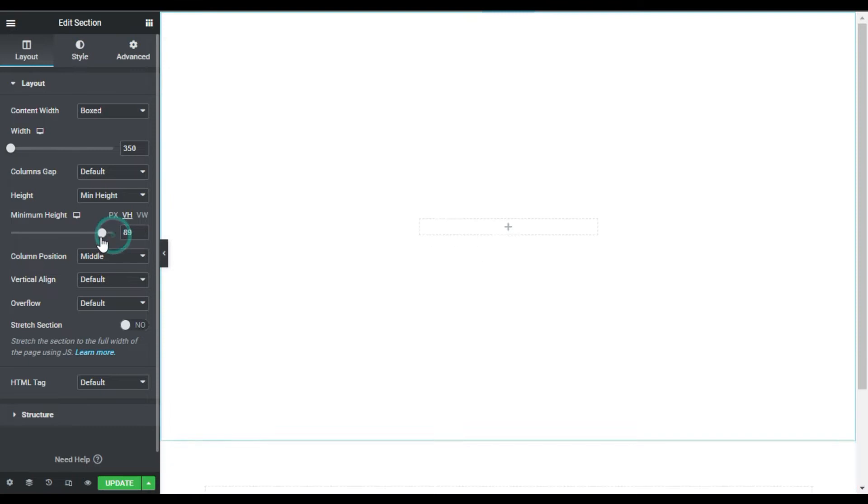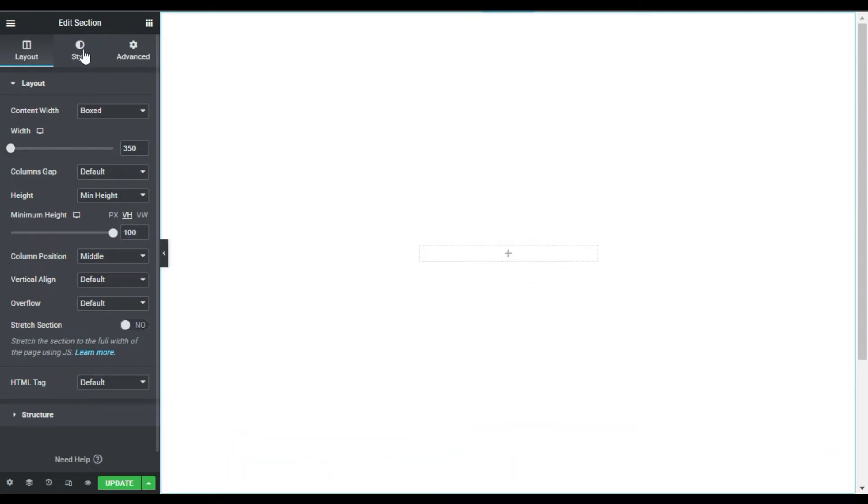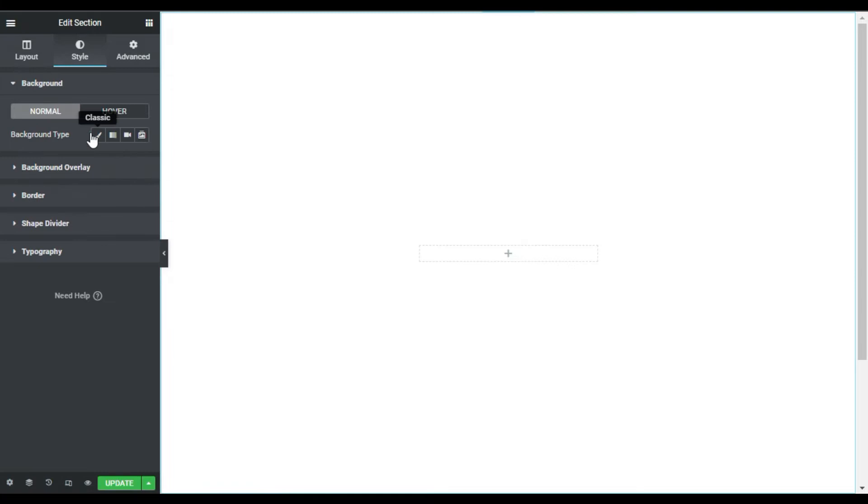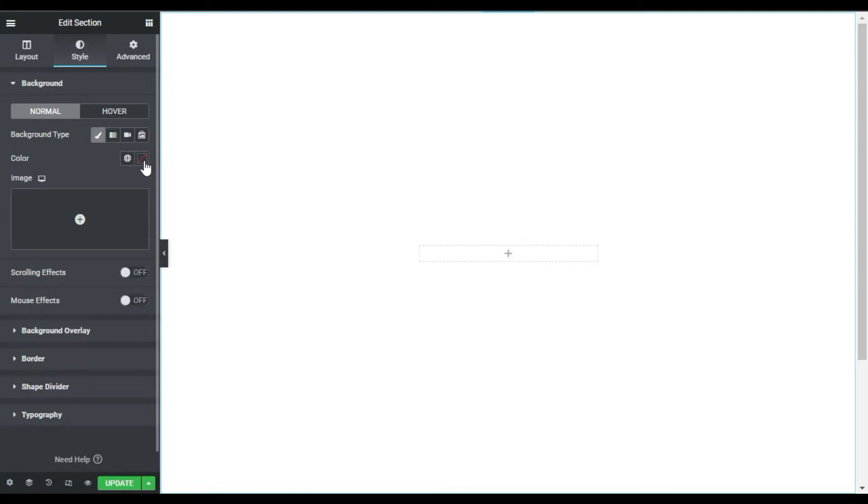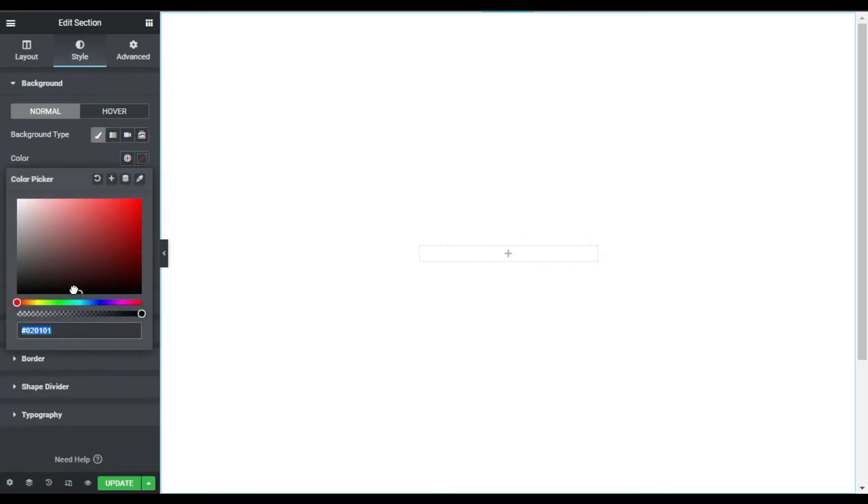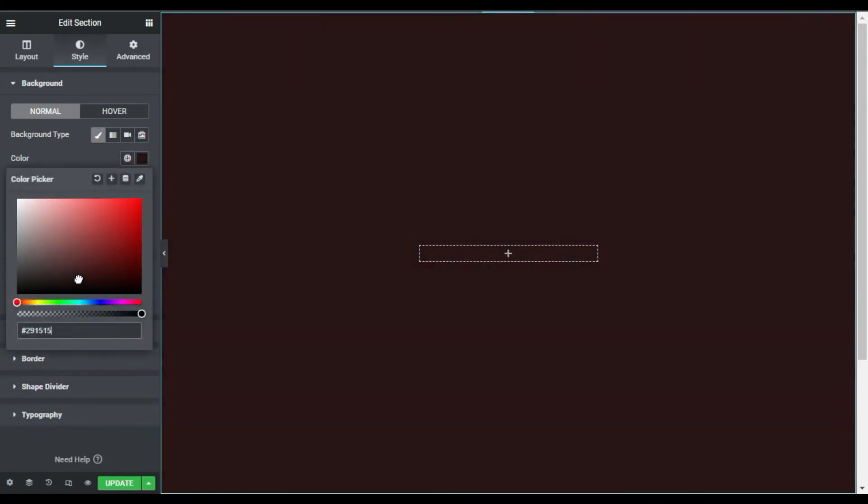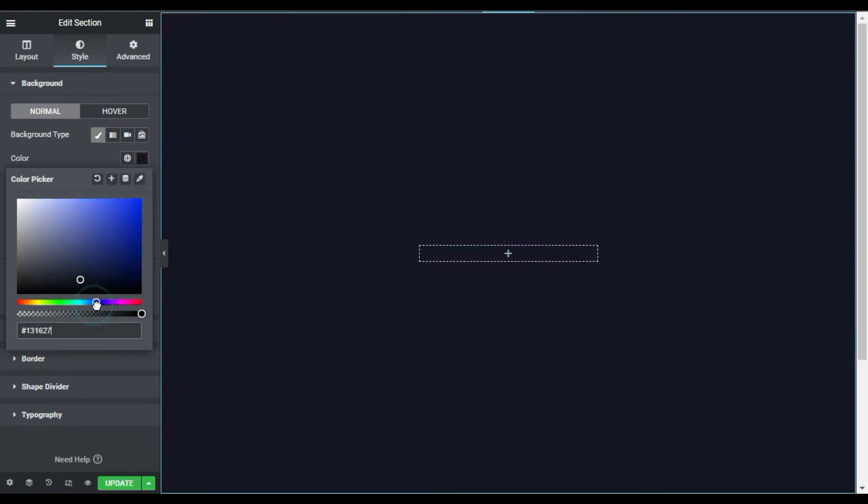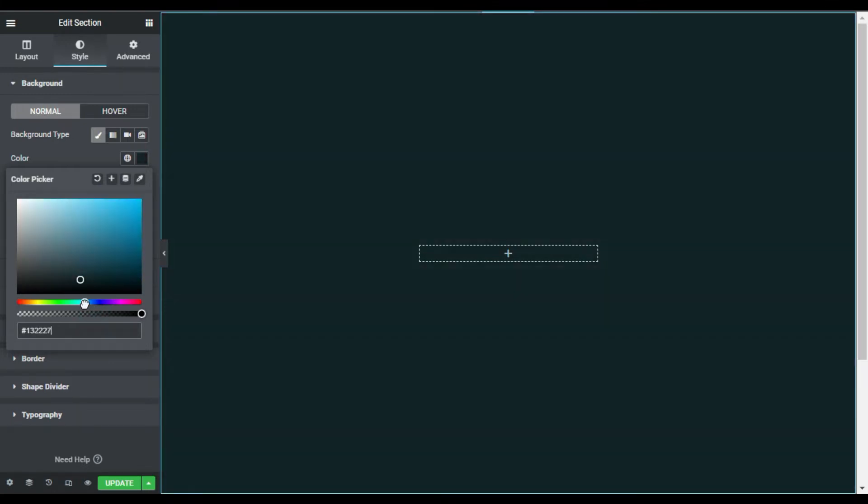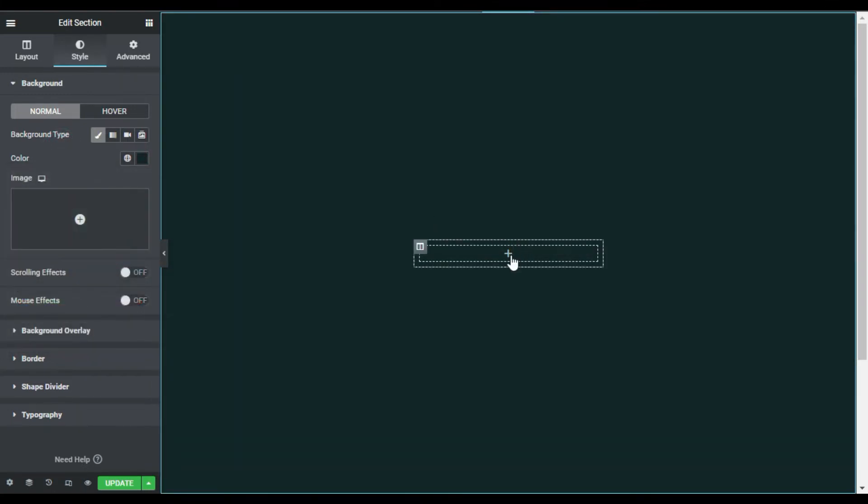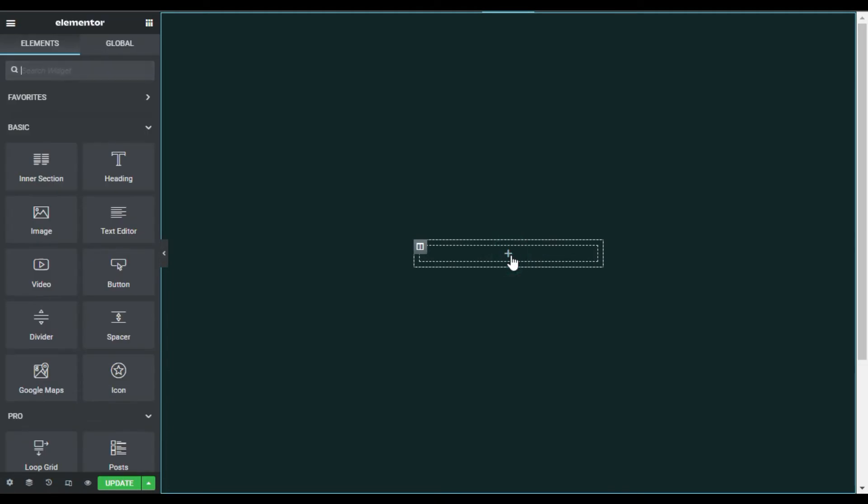Now I will go to Style, and here in the background type I will change the background color to this one—I will make it bluish like that. Now in this middle column, I will add a new image. Keep in mind that to create this effect I will not choose any gallery widget; I will use this image widget.